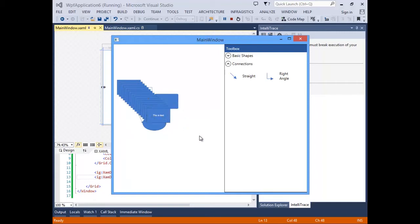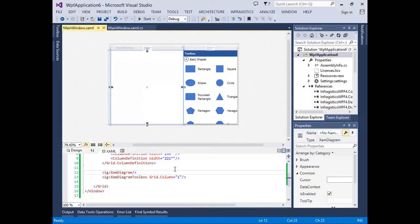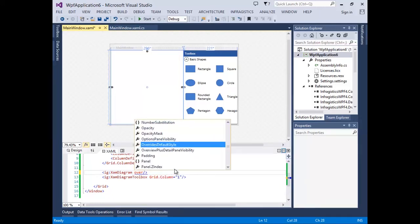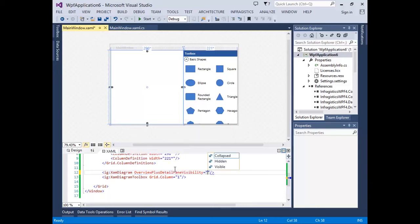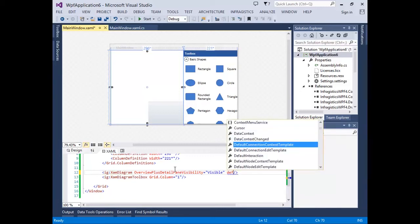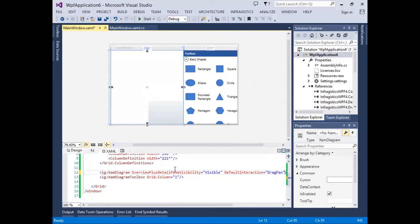Now let's take a look at some options that we have on the control itself. The XAM diagram also provides an overview pane. We can show this overview pane by setting the overview plus detail pane visibility to visible. We can also change the default mouse interaction with the diagram control. For example, when I click and drag, I can set the default interaction to pan by highlighting drag pan.